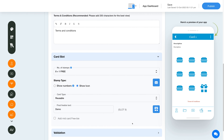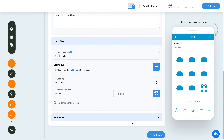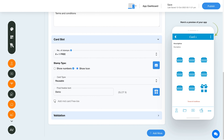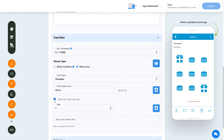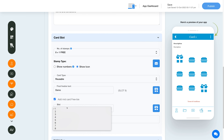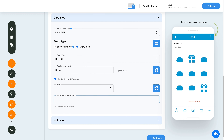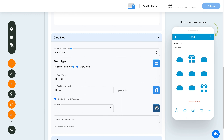If you want to reward your users after redeeming certain stamps, check the Add Midcard Freebie checkbox. Midcard freebies are generally given after a certain number of purchases. Now select the stamp slot where you want to offer the midcard freebie and provide the midcard freebie text. If you want, you can change the midcard freebie stamp icon from here.